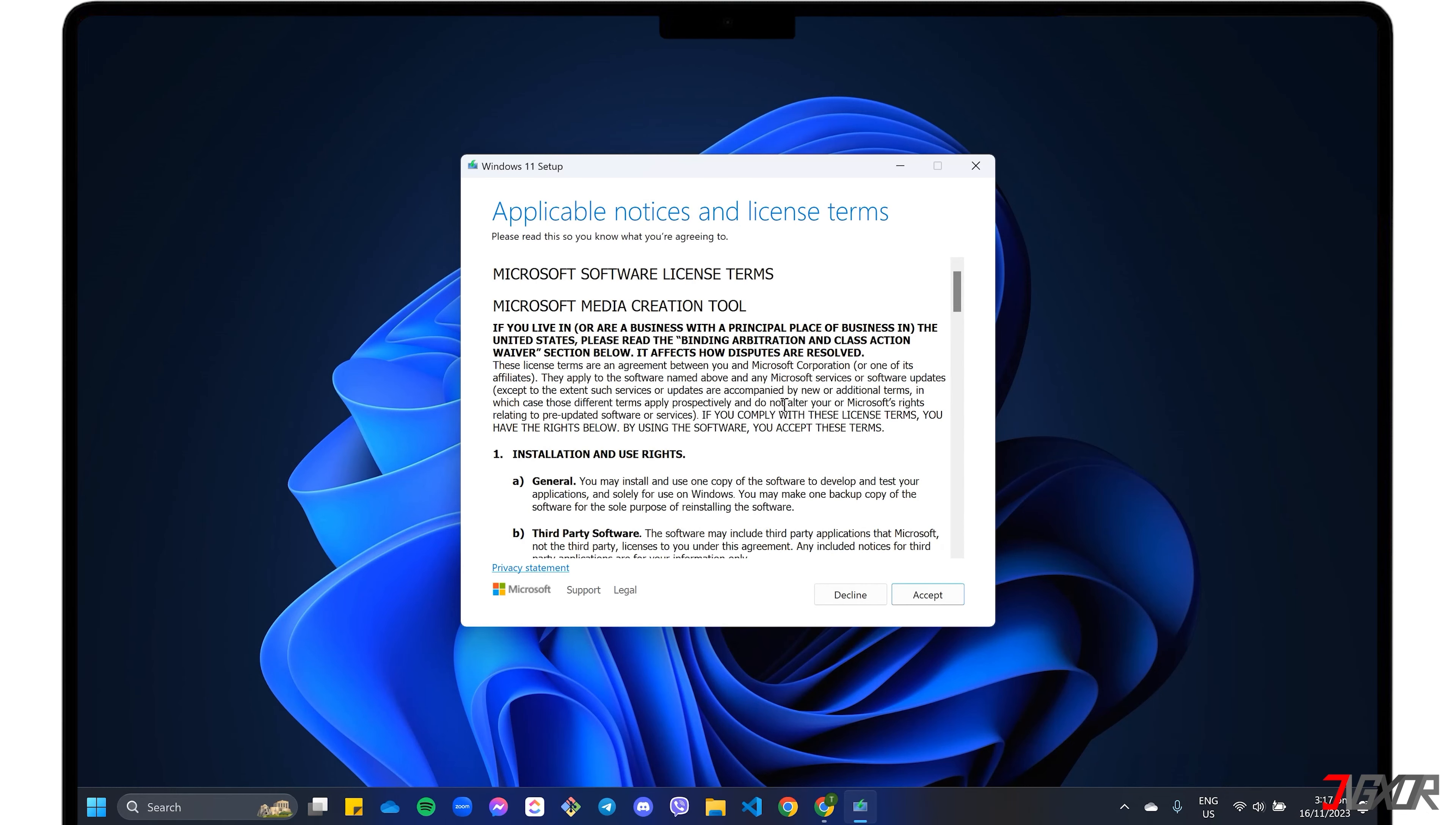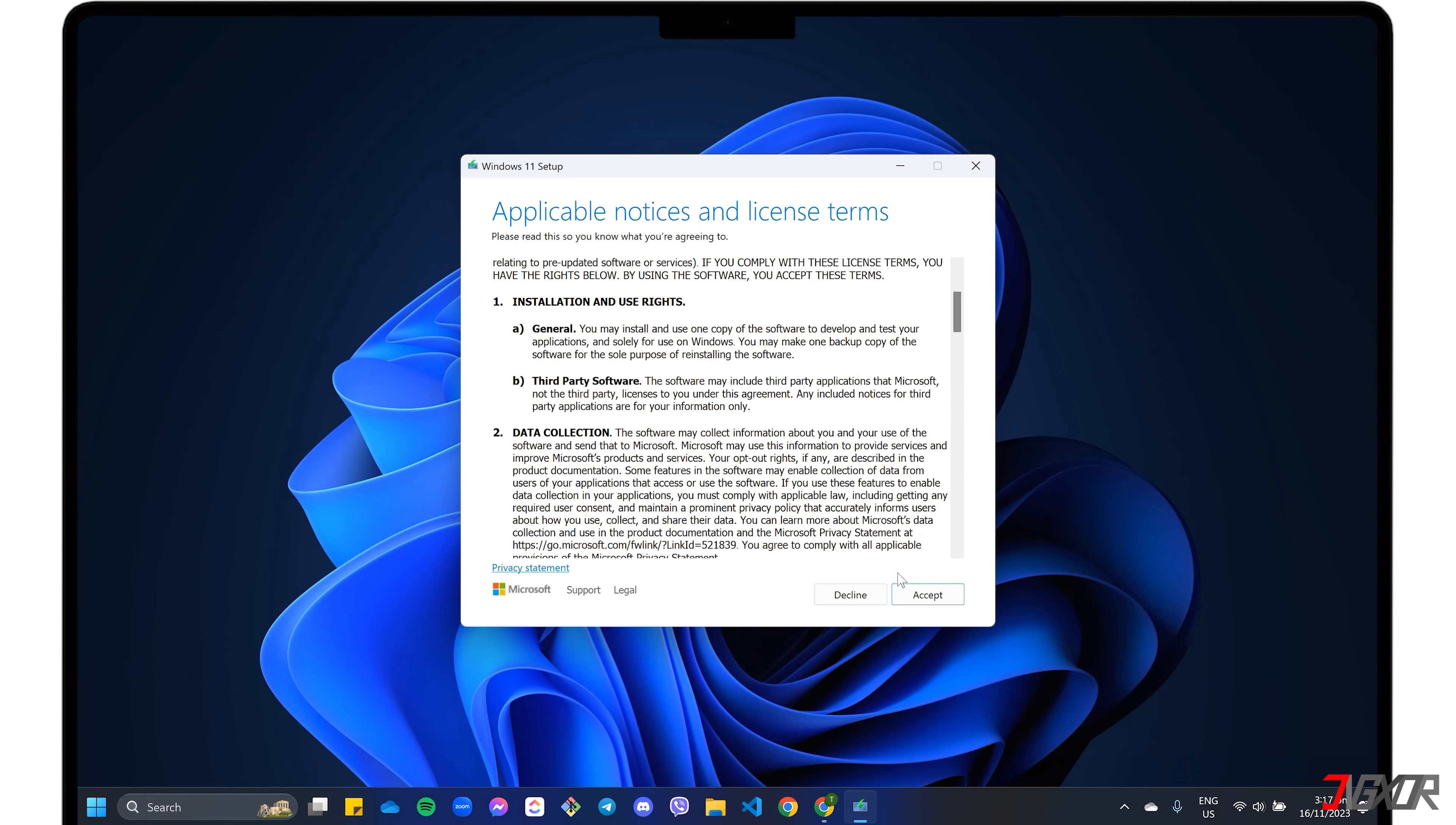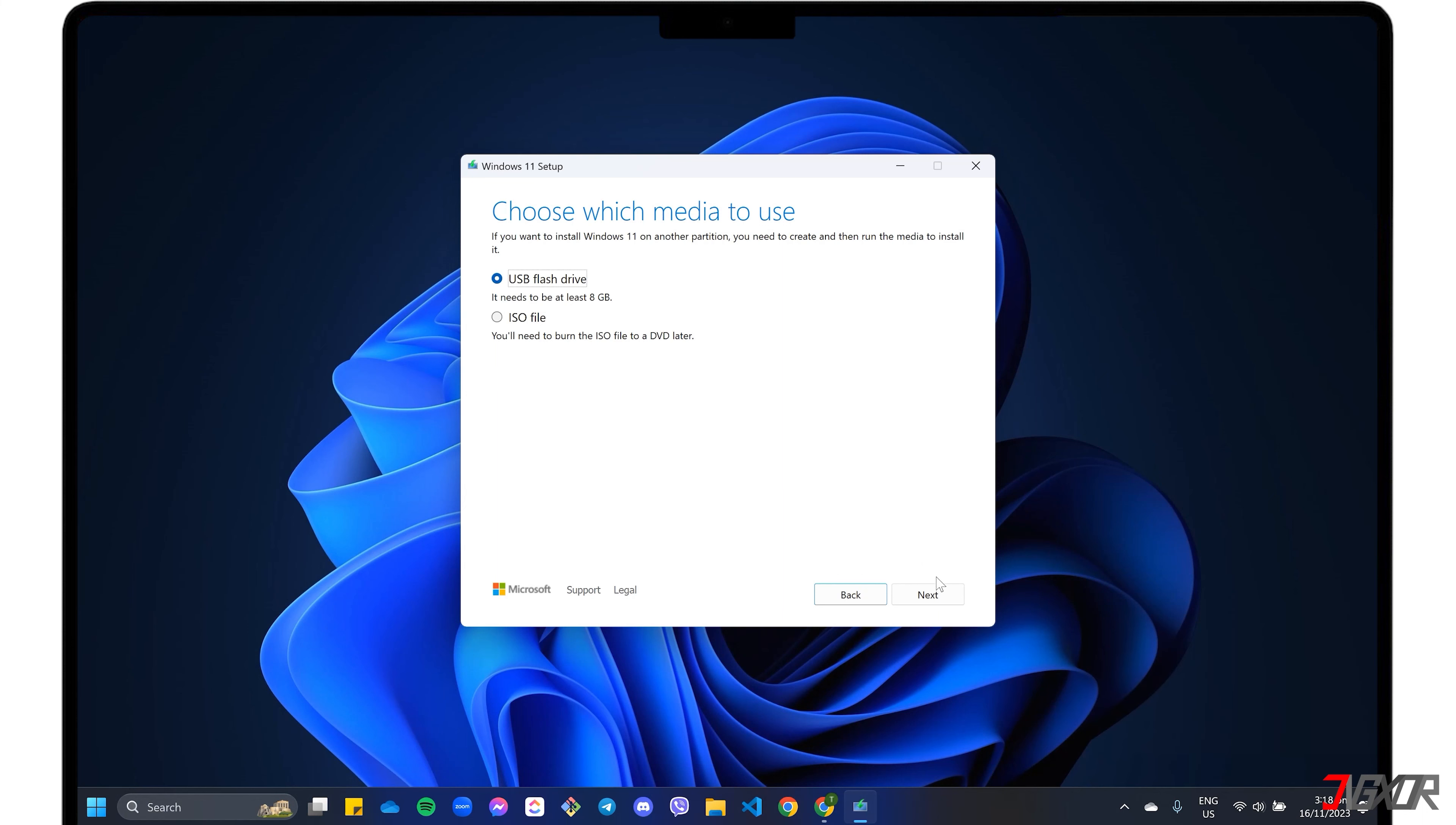Take note that you will need administrator privileges on your computer to install the Media Creation Program. Once installed, accept Microsoft's terms and conditions and select the language and Windows edition in the following window. Next, choose USB flash drive and connect your device to the computer.